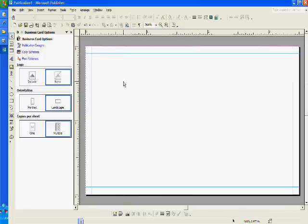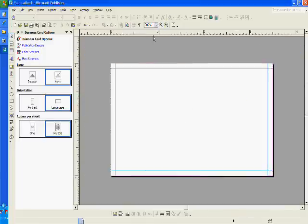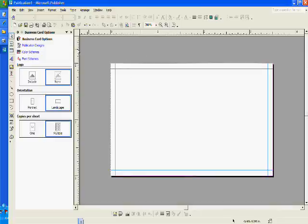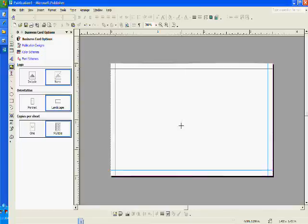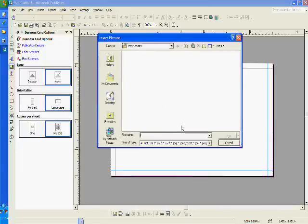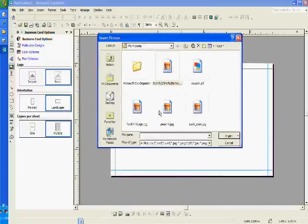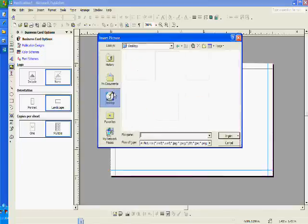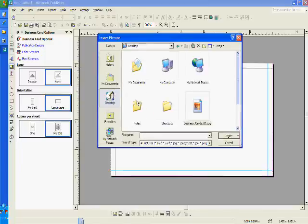I'm going to minimize the view to have a better overview of the document. First thing I'm going to do is place the image that I downloaded from Free Business Cards Layout dot blogspot.com.